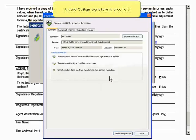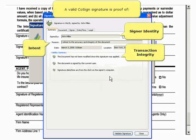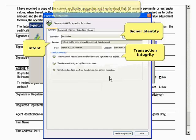Furthermore, a valid CoSign signature is proof of signer identity, intent, and transaction integrity.